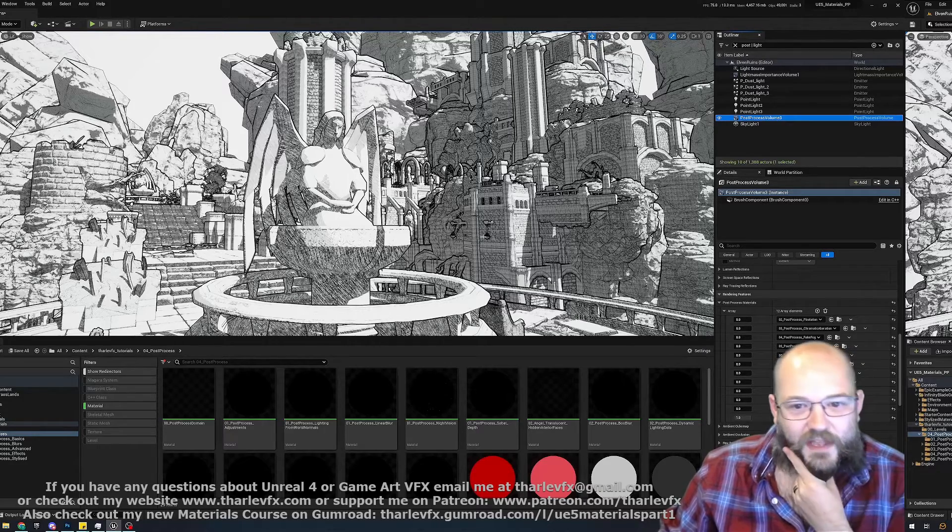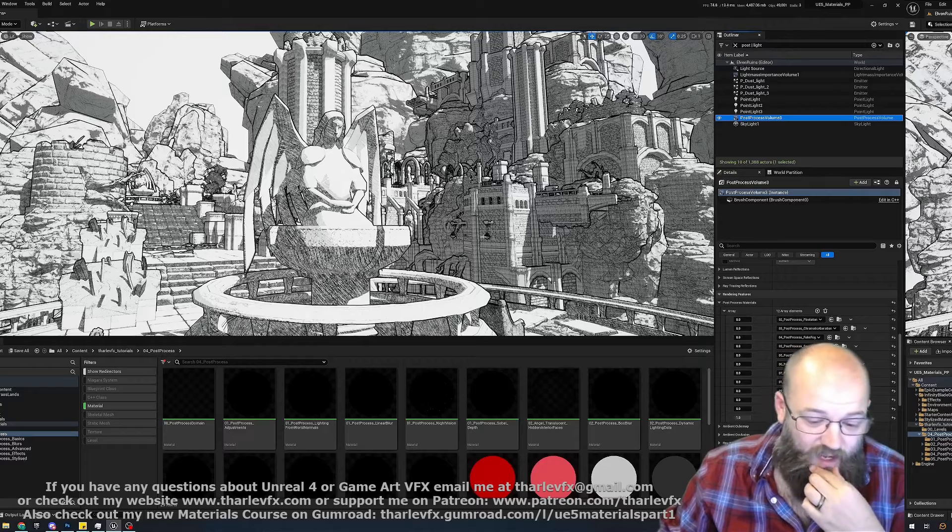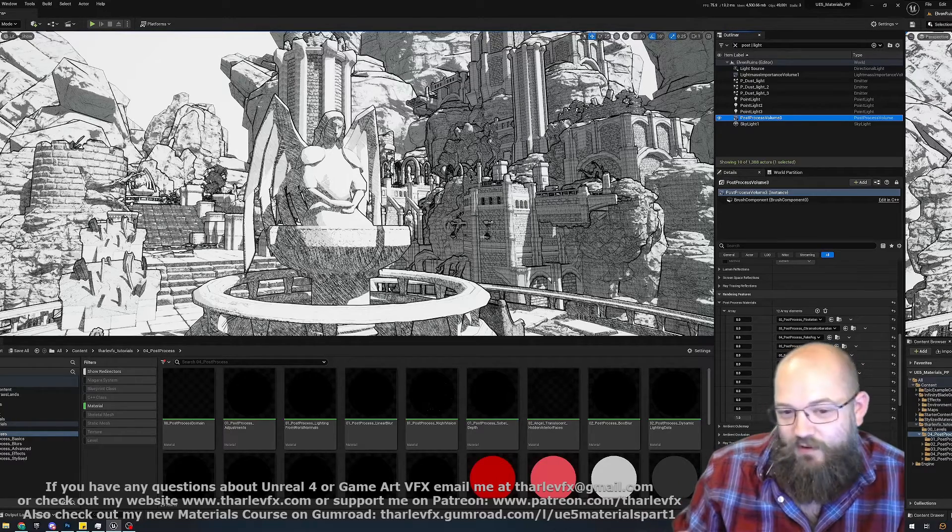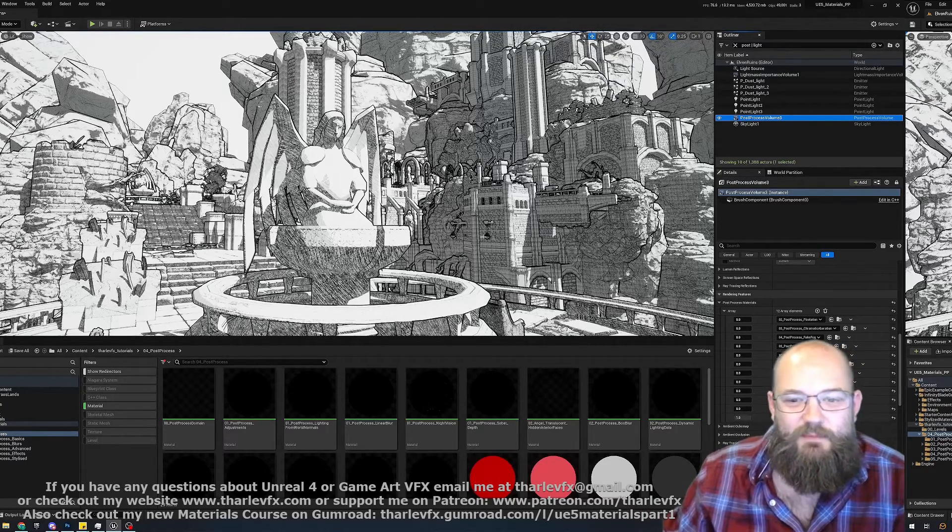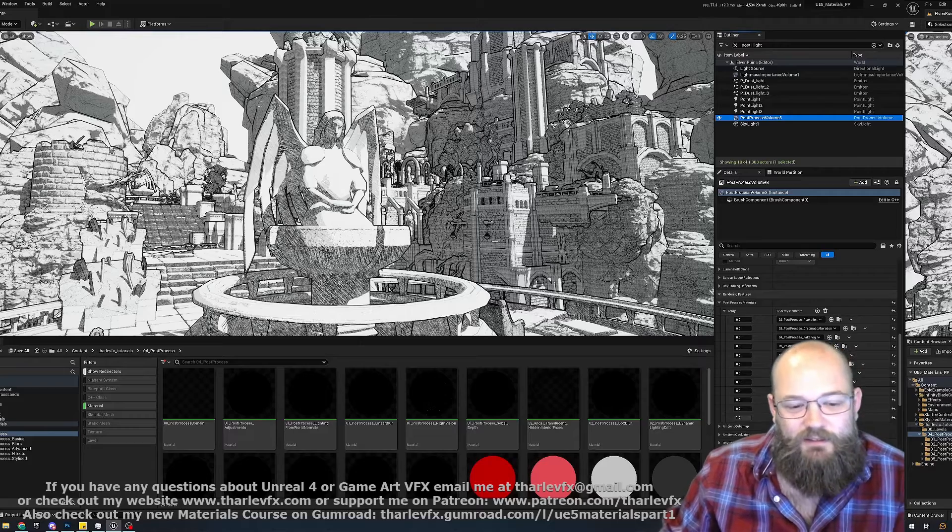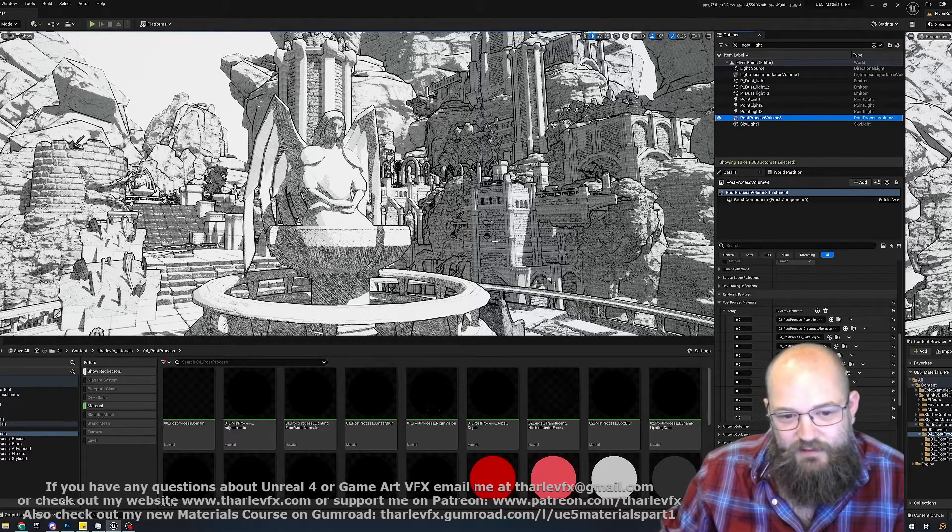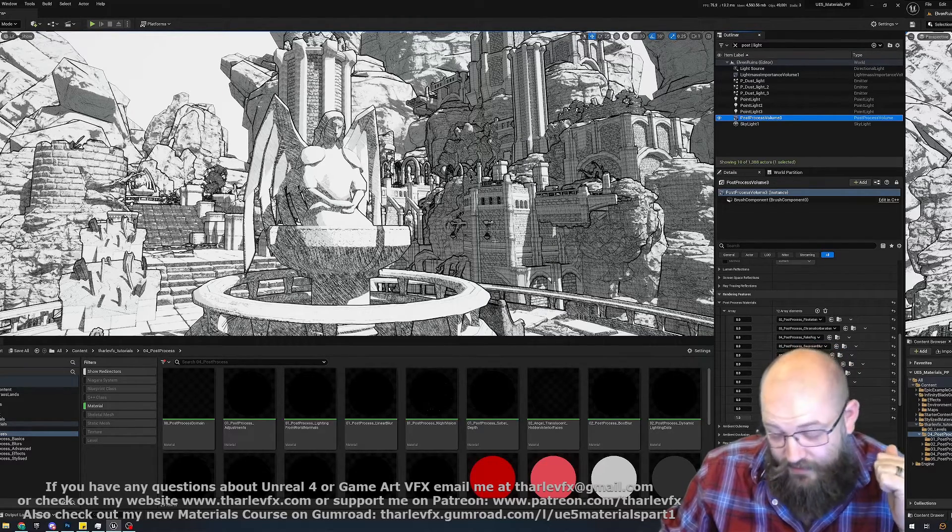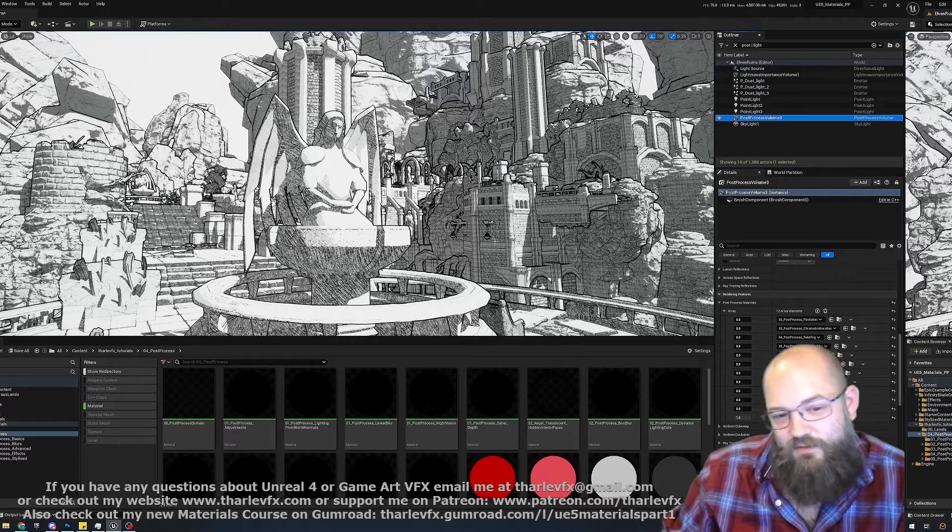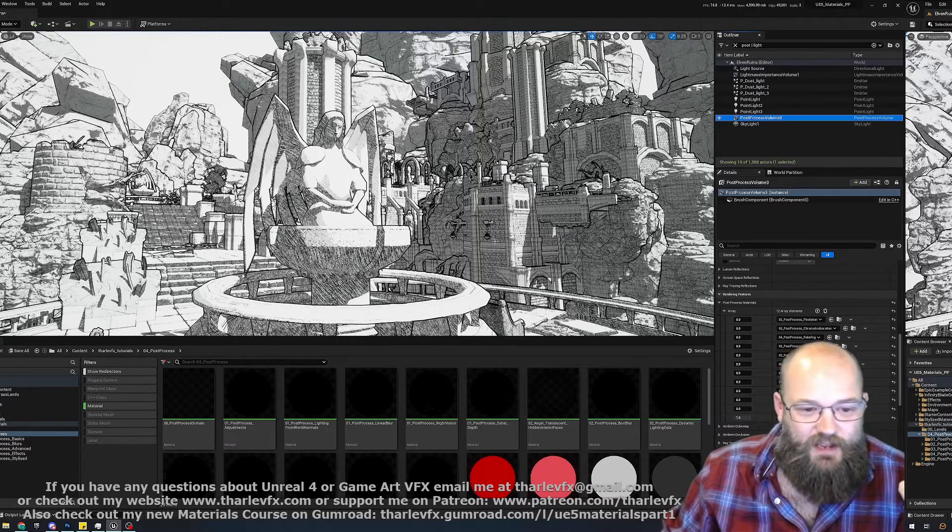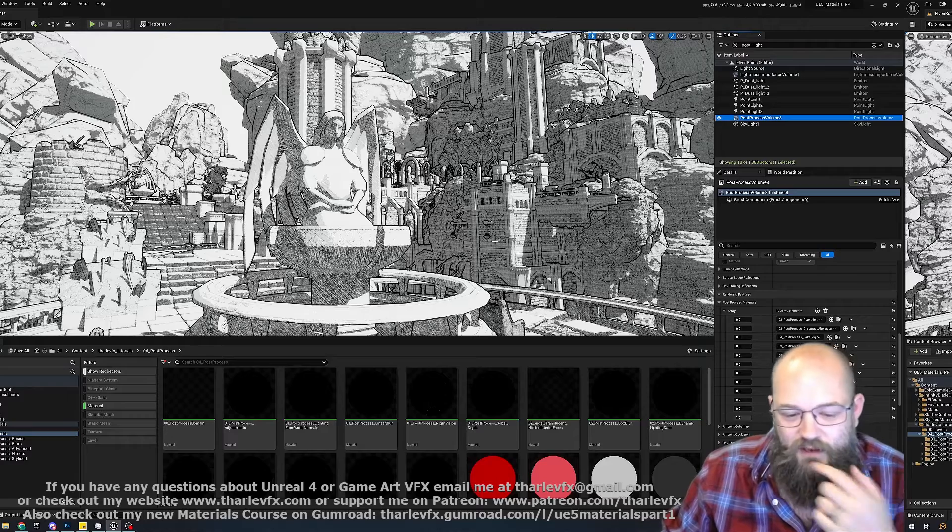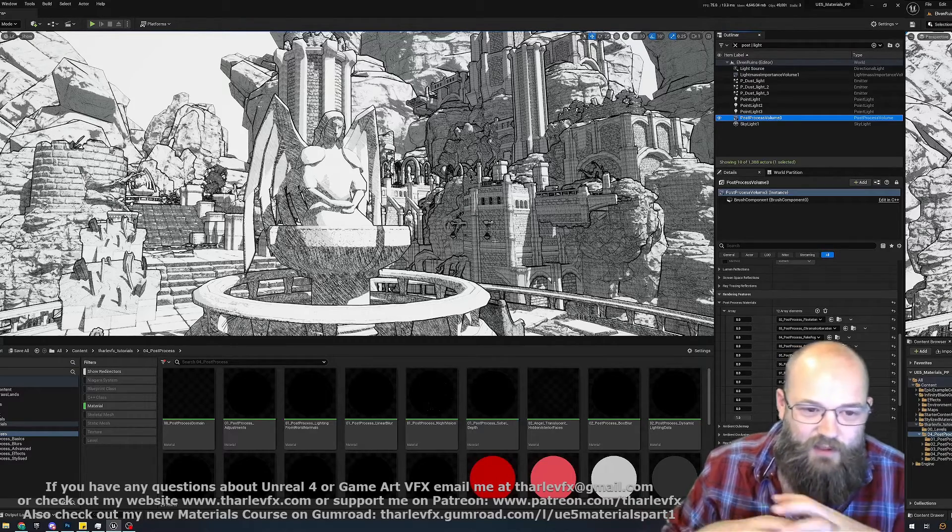And also, if you've been watching these tutorials thinking maybe I'll get one at some point, I've put together a bundle. All four asset packs: introduction, environments, world position offset animation, visual effects, and now post-process. All four of those are available for a reduced rate if you buy them all together on Gumroad.